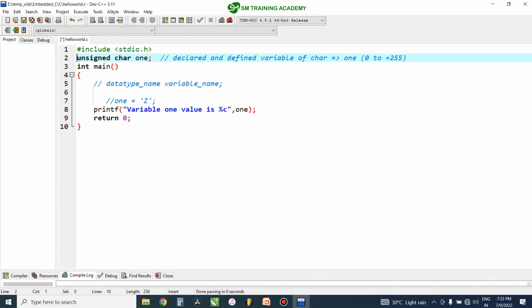Based on your need, you want to differentiate what local variables and global variables are required for your program. For performing a simple calculation inside a function, you can use a local variable. But for holding and using variable values across different functions, you want to declare that variable as a global variable so that you can use it in various functions.